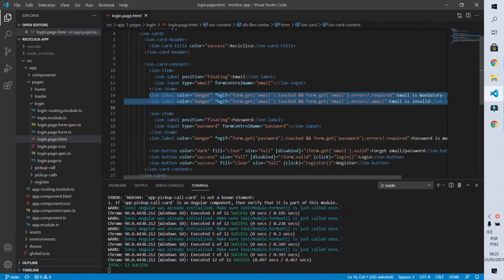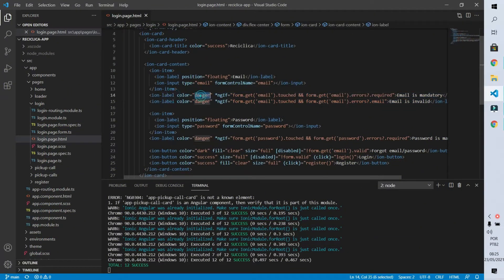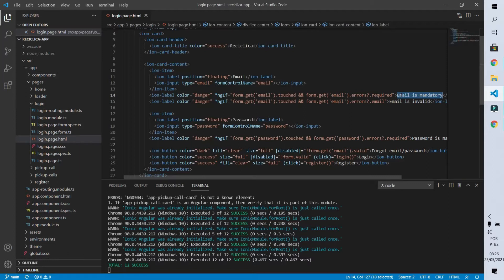The code that's being repeated is this one. We have a label with a red color, then we check if the form field was touched and also if there is an error in that field. If those two conditions happen, we show an error message. It is already clear that this code will be used in other parts of our code, so let's create an error message component for our forms.